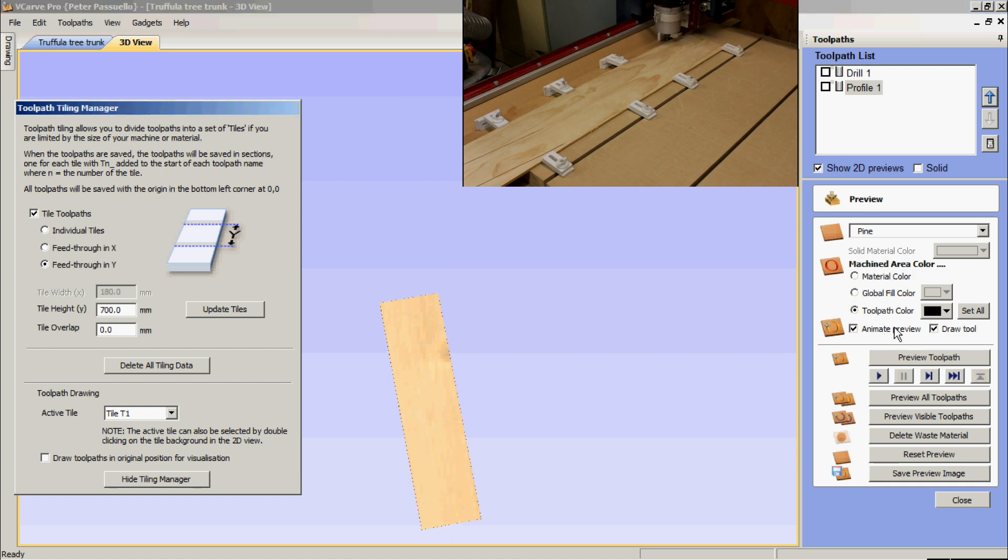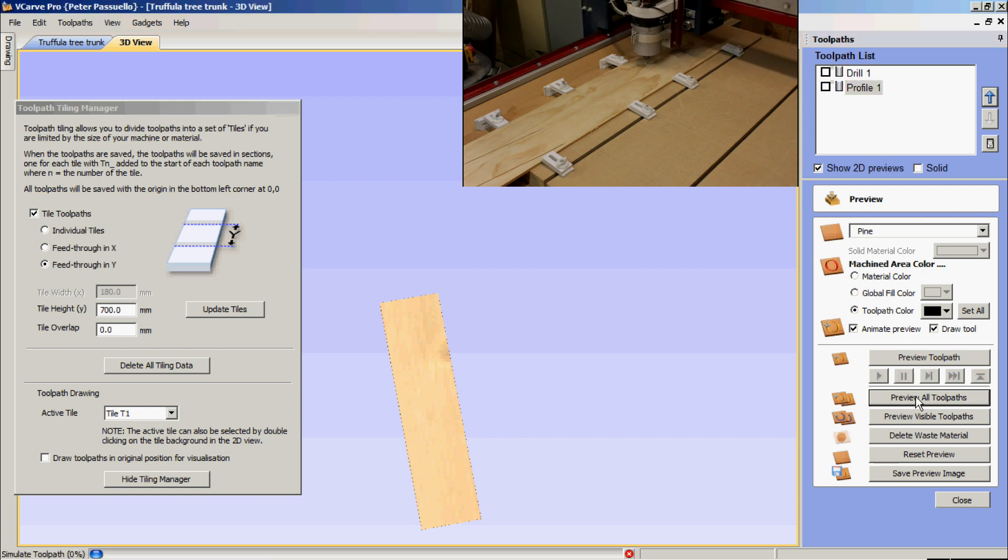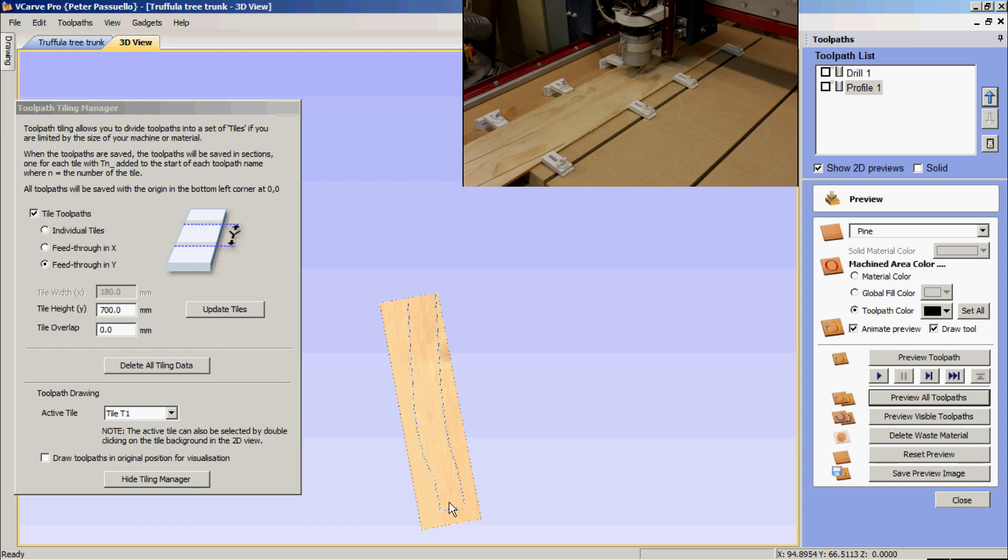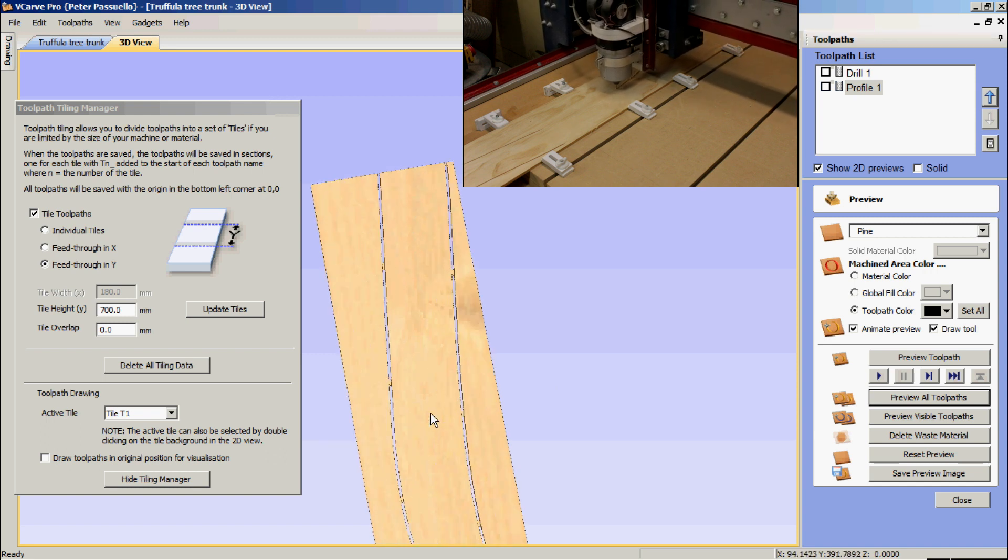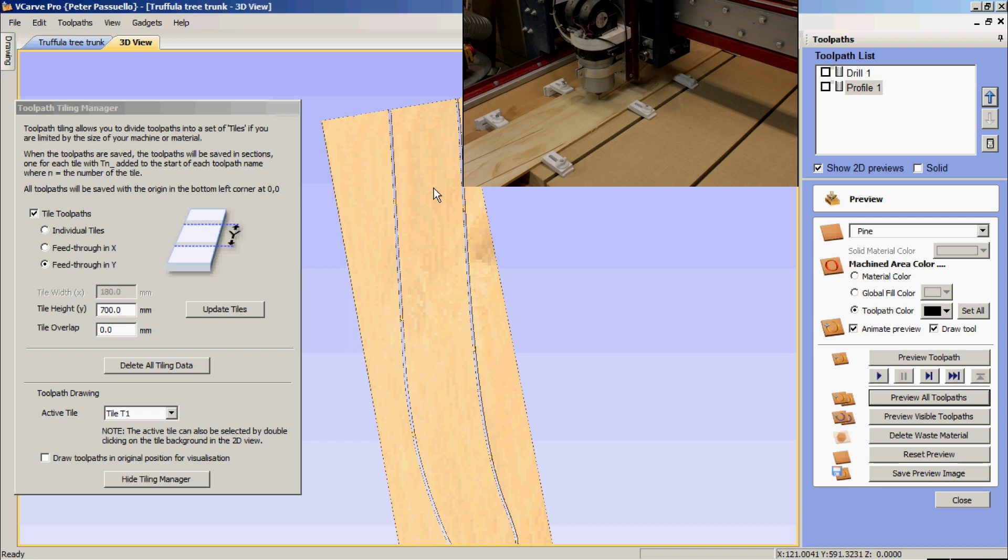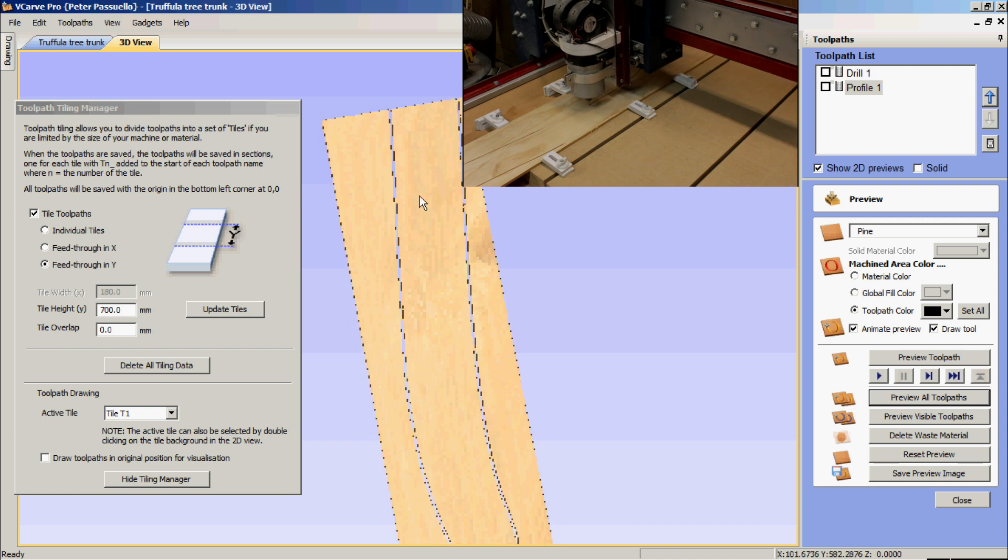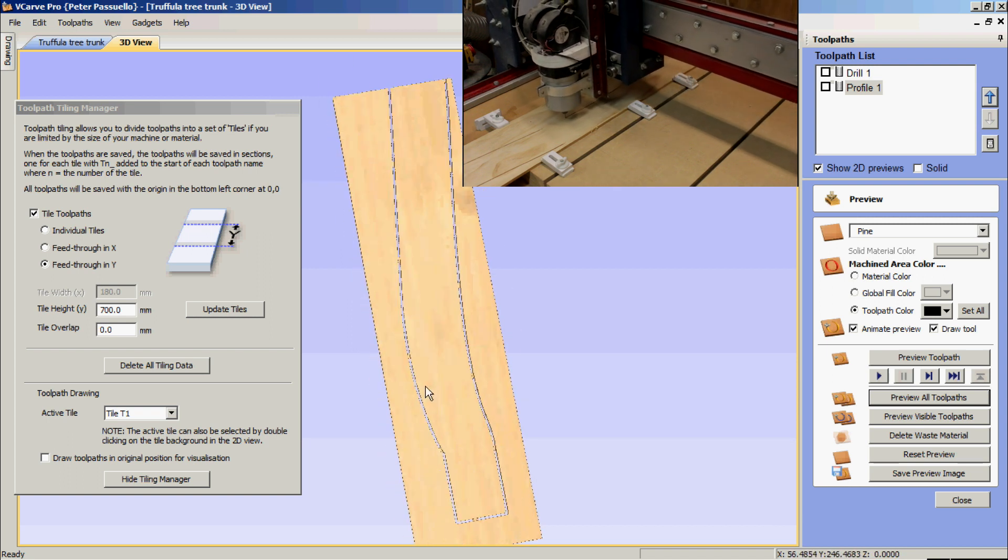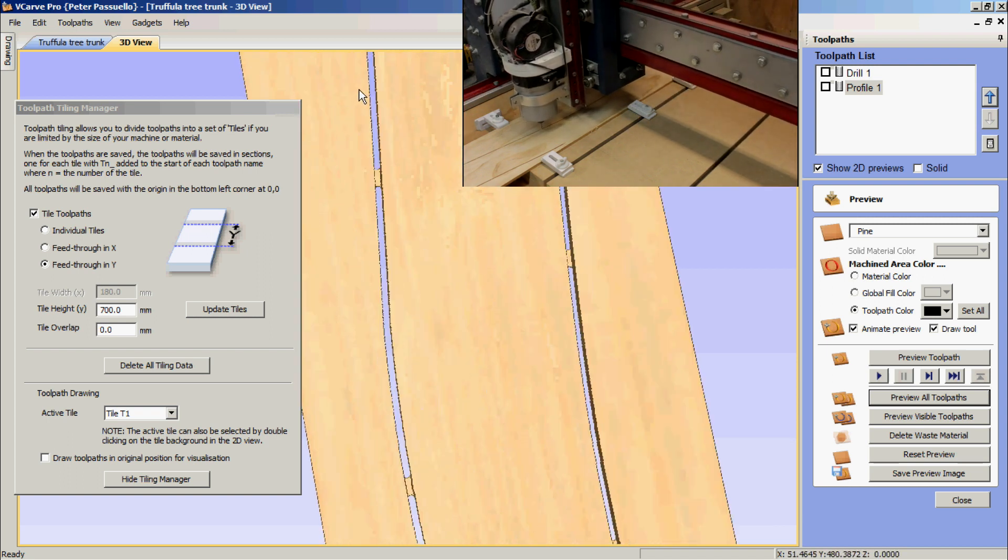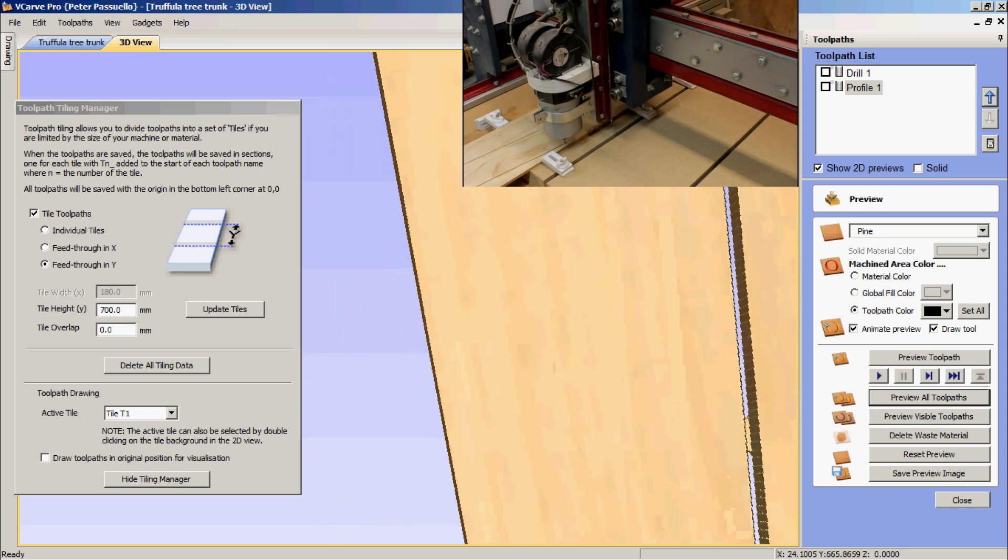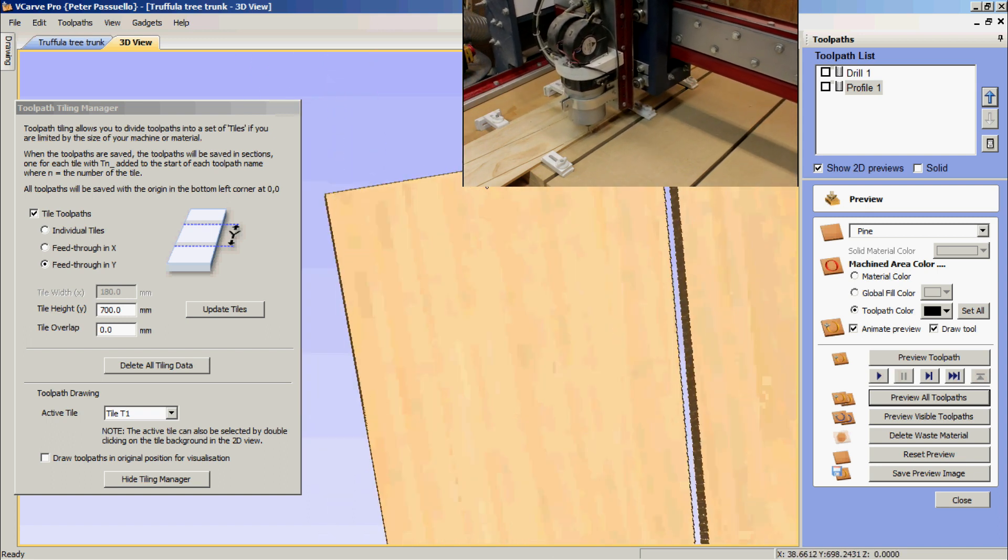Now, if I preview the toolpath, I've got the profile selected, which I'll preview all toolpaths. You can see here what it's going to draw me. I'll enlarge it a bit. And you can see here is the first part we cut. And at the very top here, you can see half the hole.